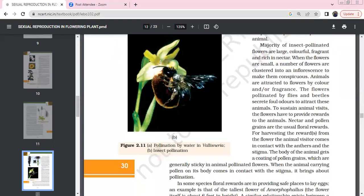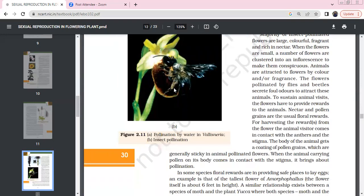The majority of insect-pollinated flowers are very colorful, fragrant, and produce nectar. When flowers are small, the number of flowers can be in clusters or in inflorescence. This is so that pollination is easy. Conspicuous. Animals are usually attracted to flowers for color and fragrance.